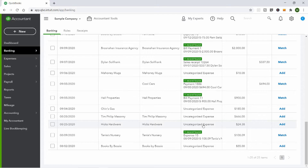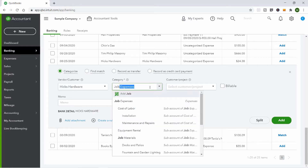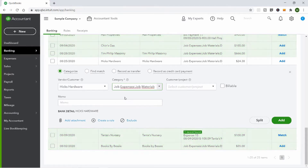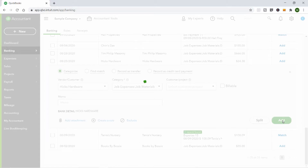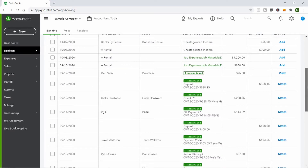Let's start with Hicks Hardware. When you open it up, the vendor, amount, and date are all fed in — you just have to categorize it. I'm going to say that's a job material because they had to buy something for their decks and patios. These categories are all set up in the chart of accounts. I'll make that a job material and click Add — and now there are only 24 items left. It's officially in my books.